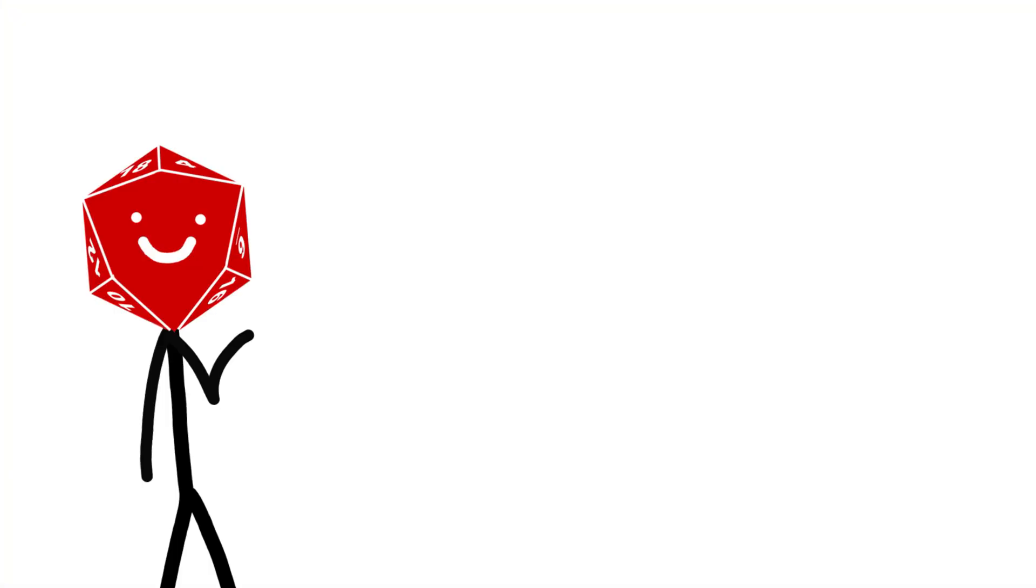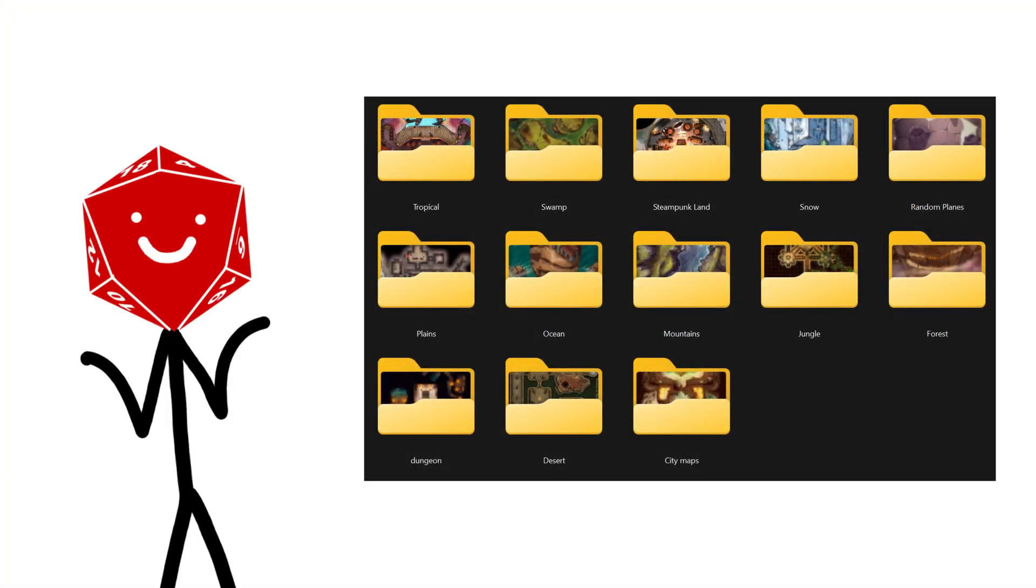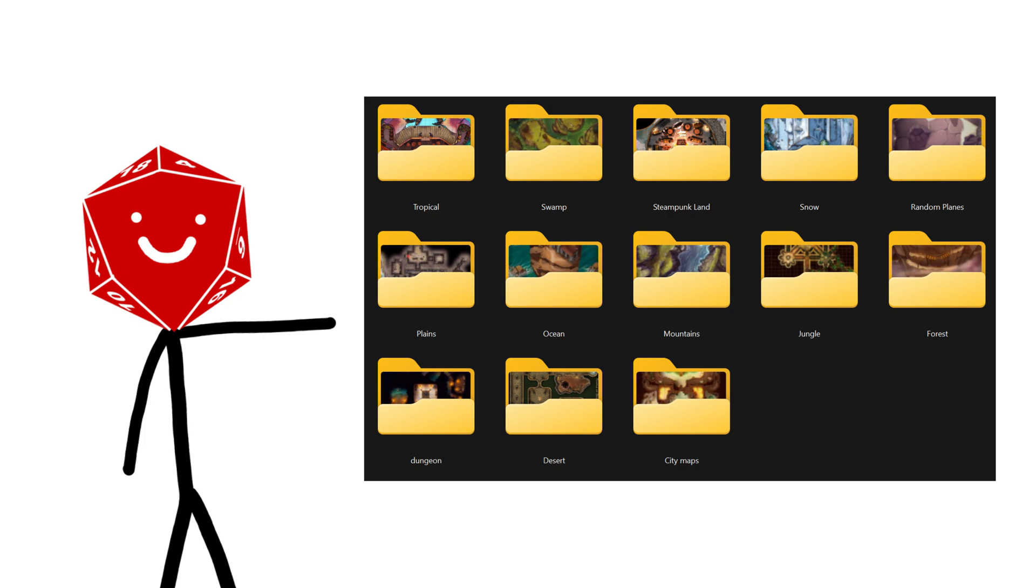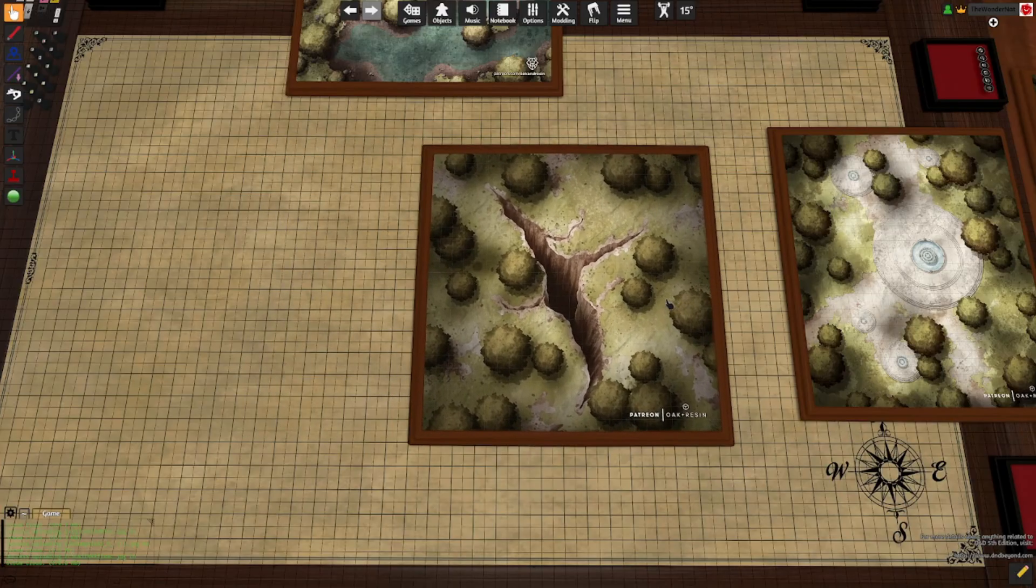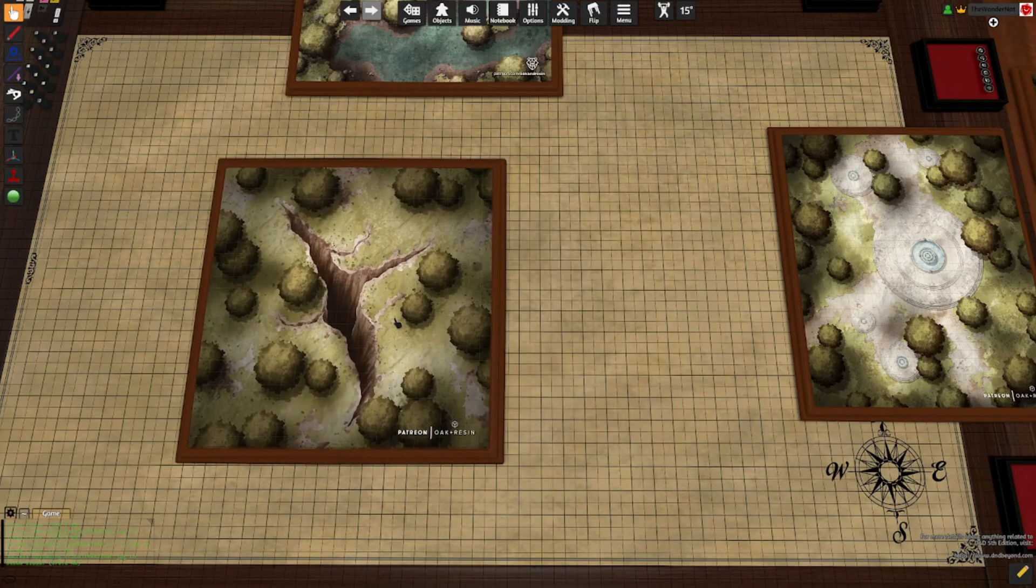When starting a campaign or building a new area, I tend to create folders with specific map saves to make it easier to locate and organize region-specific areas. To lock a map in place, you press L, right-click and lock.